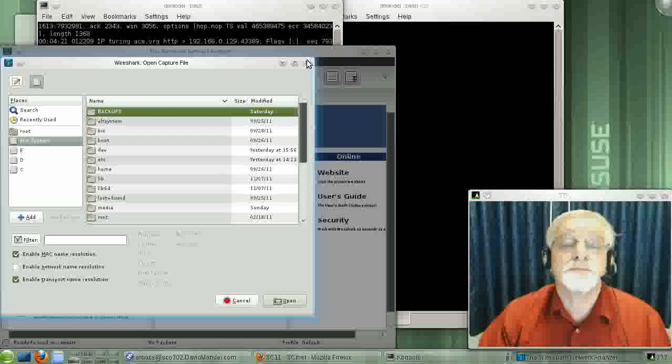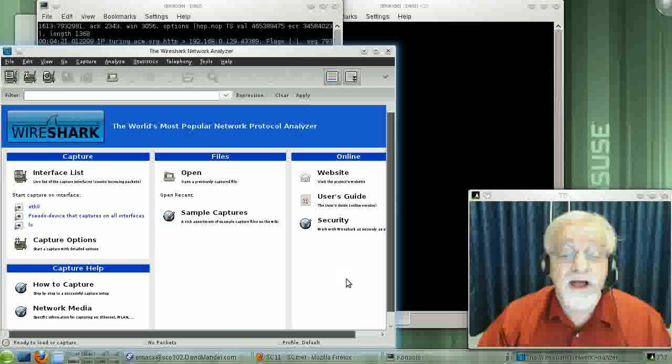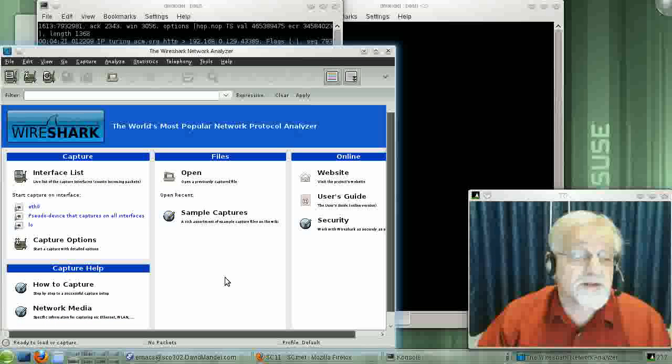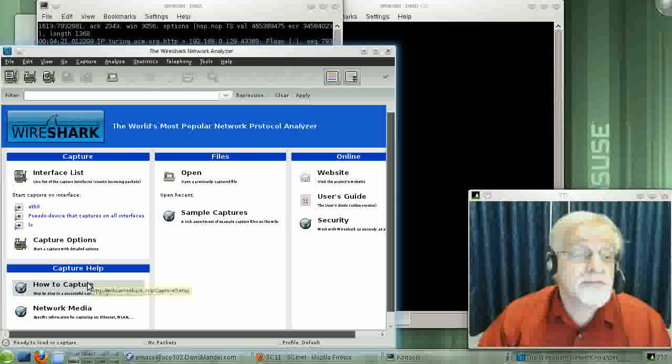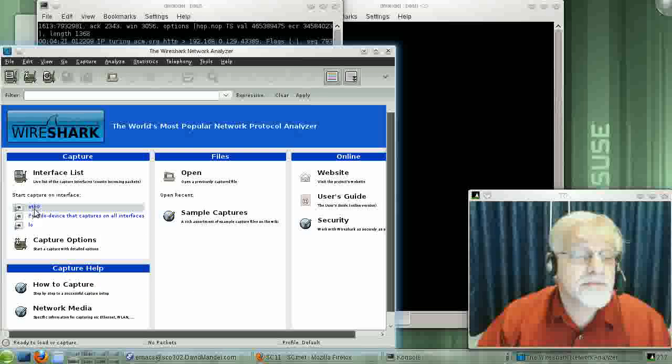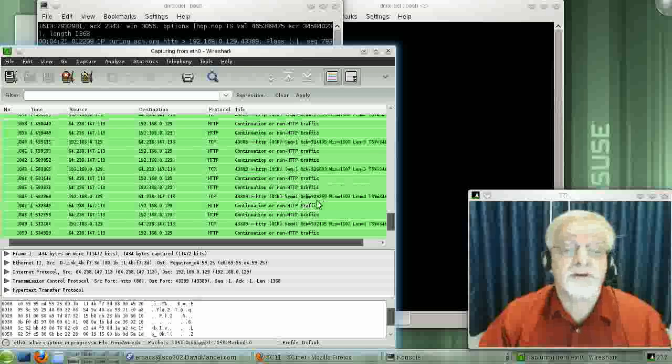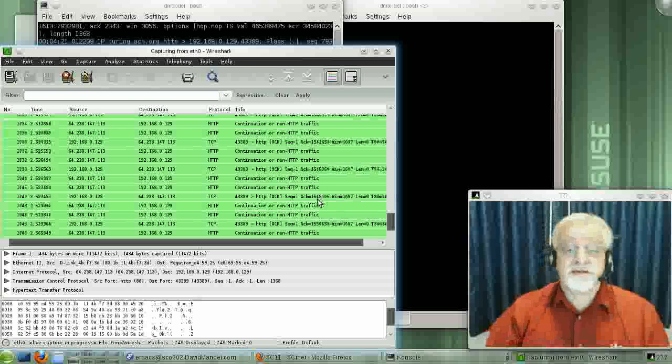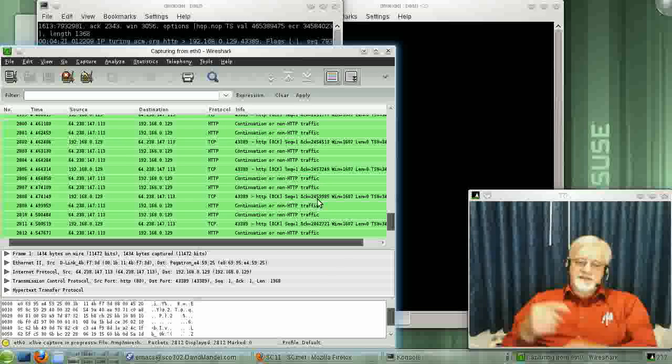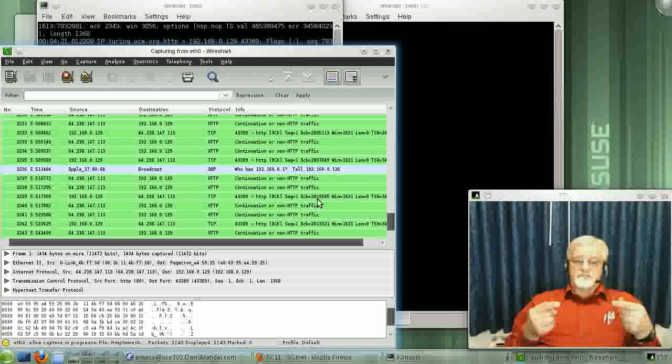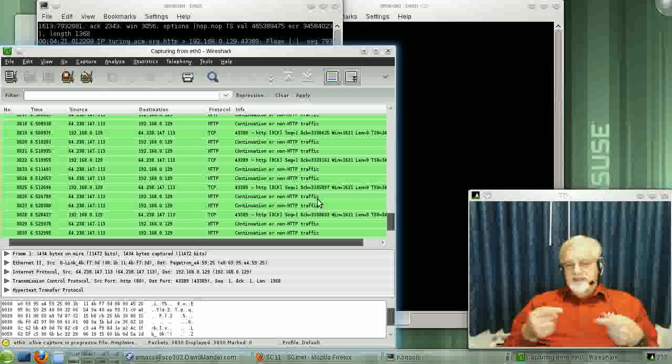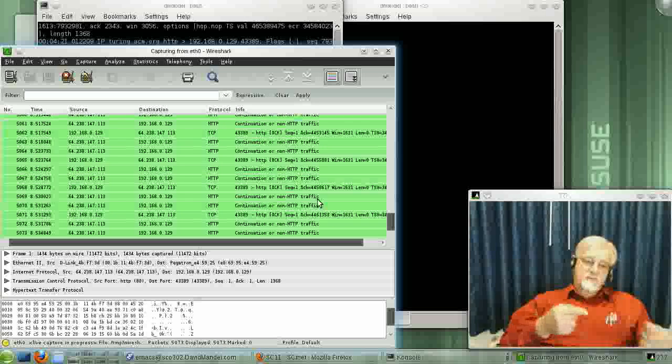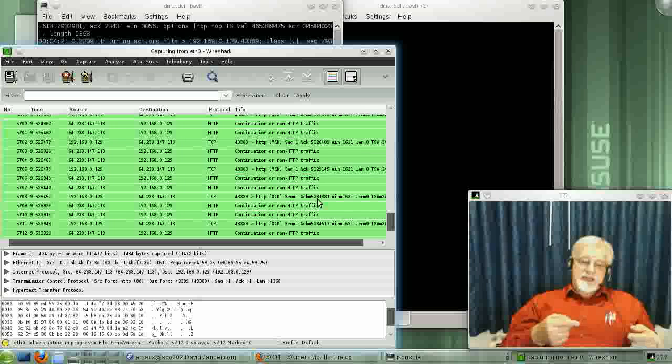Well, I won't bother going into it. There we go. It's now looking at stuff going in and out of my eth0 network card.